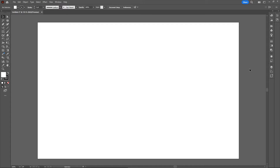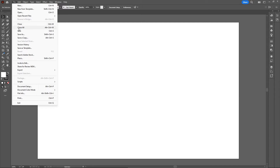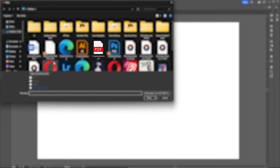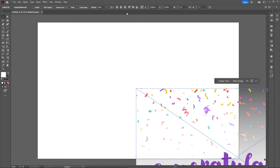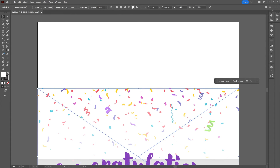Here's my document, the same size as the file I want to import. You can either go up to File and select Place, or you can just drag and drop your file directly into Illustrator. Then you can click anywhere on your artboard, and I will align this to center.